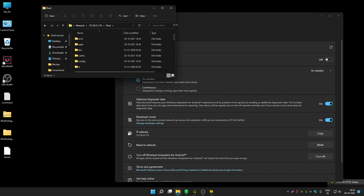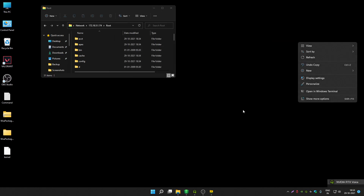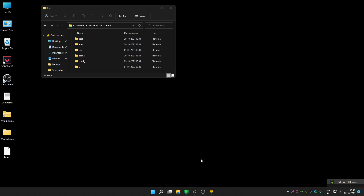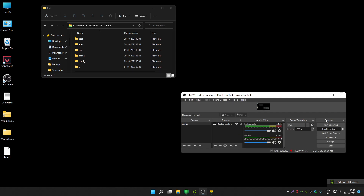That's how you can access Windows Subsystem for Android files and find your WSA file location. I hope you found this video helpful. If you did, please like and comment on this video, and please subscribe to my YouTube channel so I can make more content like this. Thank you guys for watching.